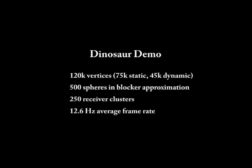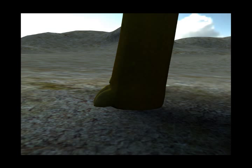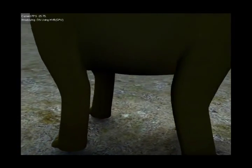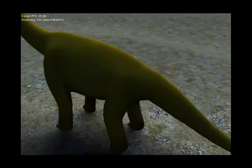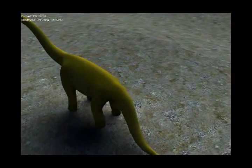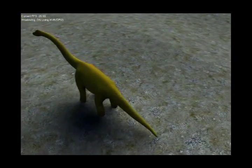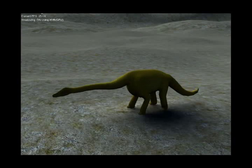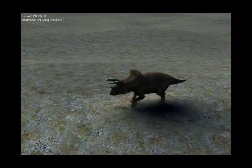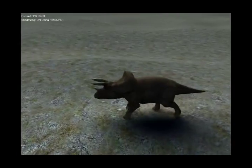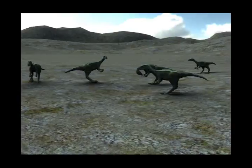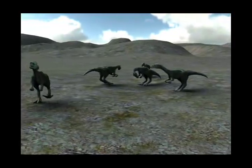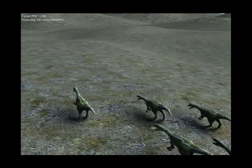We now show another example of a prehistoric scene. The scene contains about 120,000 vertices. Shadowing geometry is approximated by a total of 500 leaf node spheres. An average of 42 sphere blockers are accumulated per vertex, up to a maximum of 160 blockers.